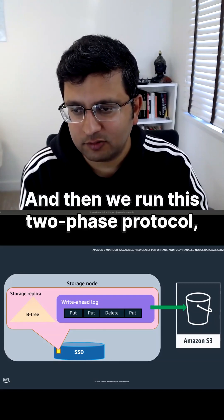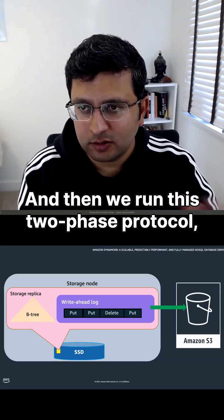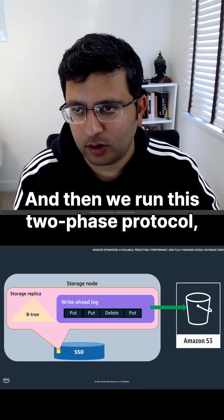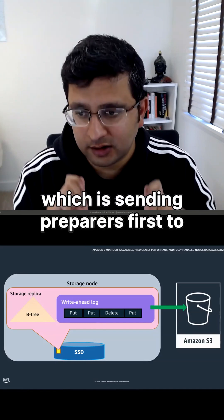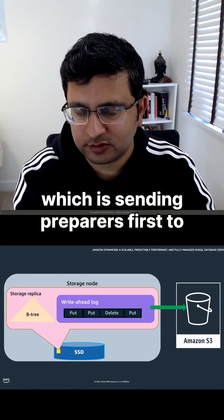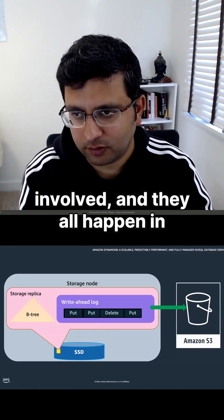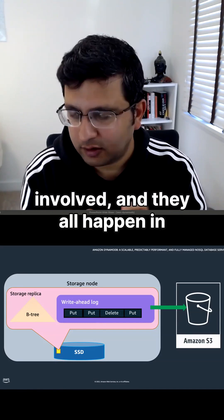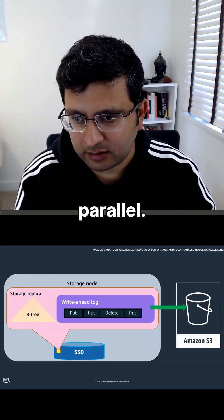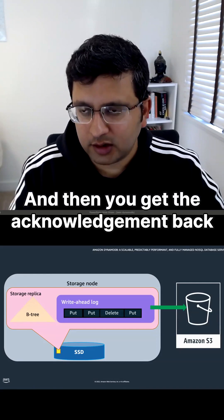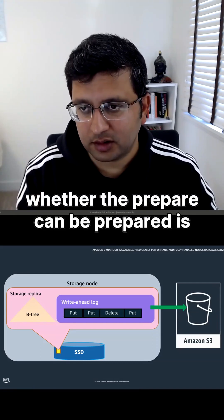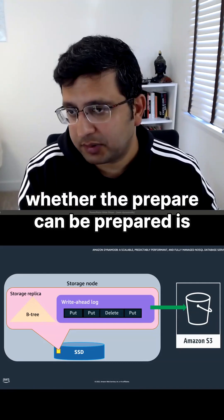And then we run this two-phase protocol, which is sending prepares first to all the storage nodes that are involved. They all happen in parallel, and then you get the acknowledgement back whether the prepare can be done or not.